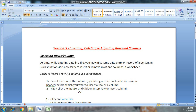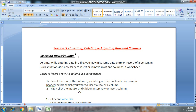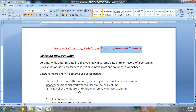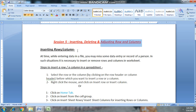Welcome back students. Today we cover session 5: Inserting, Deleting, and Adjusting Rows and Columns. In this session we will learn how to insert rows and columns in an Excel sheet, how to delete rows and columns, and how to adjust rows and columns.